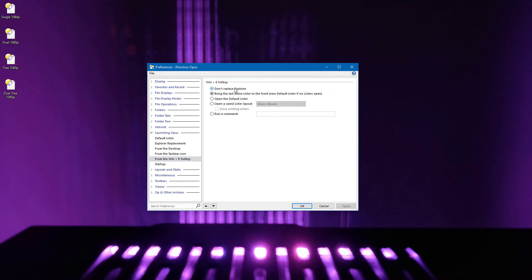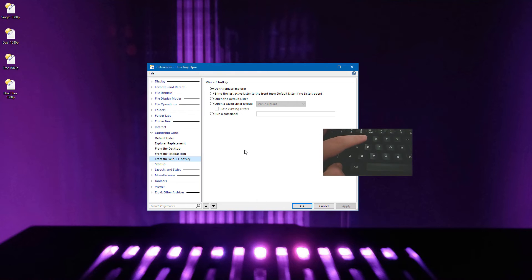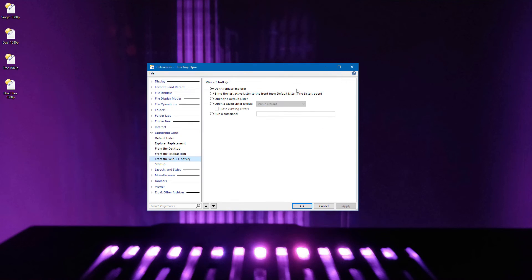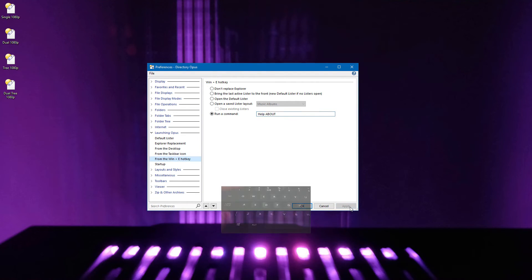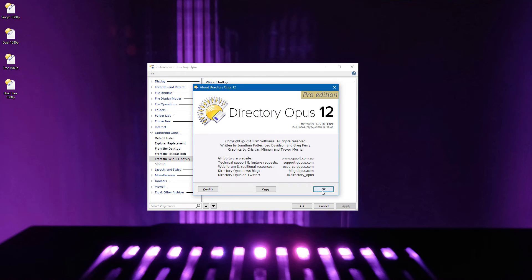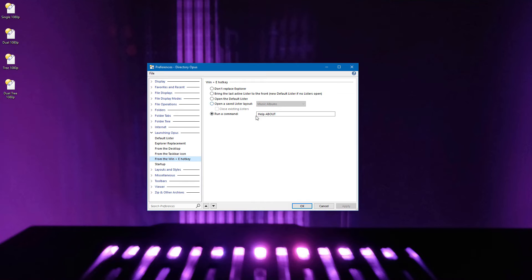Or, if you don't want the hotkey to open Opus at all, you can revert it to opening Explorer. You can also make it open the default lister or a custom layout, or have it run an internal command, or you can make it run an external command.